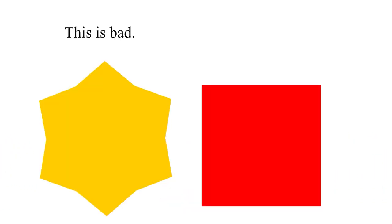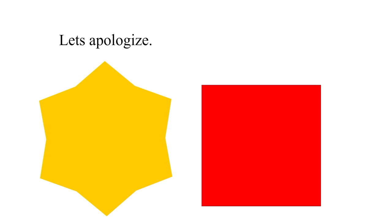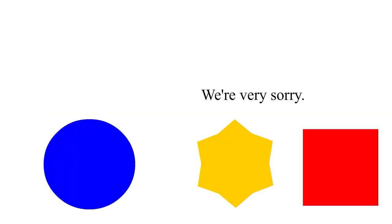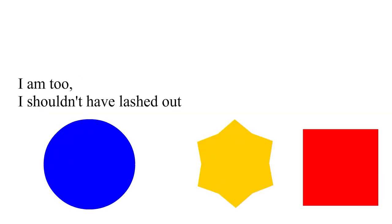This is bad. This is our fault. Let's apologize. We're very sorry. I am too. I shouldn't have lashed out.